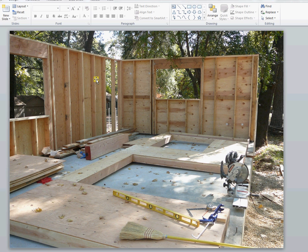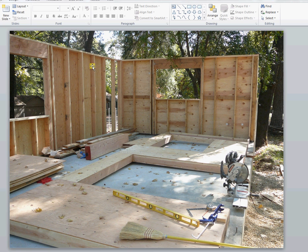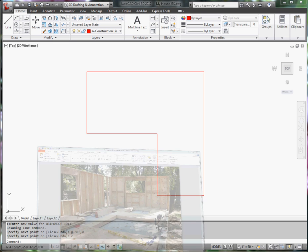And then, they are either sheathed on the outside with plywood or OSB, and on the inside with sheetrock. So, we would like to represent the thickness of the walls here.